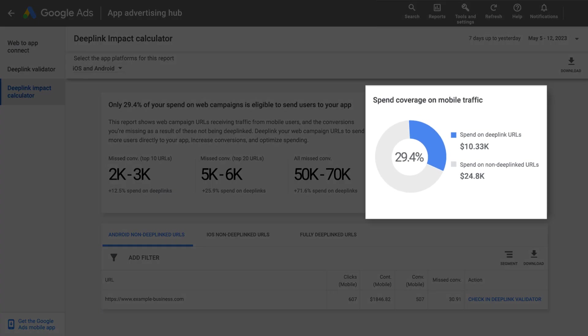First, on the top right card, a pie chart will tell you how much of your web campaign spend is deep-linked, and therefore eligible to send users to your app. For example, 82% coverage means that 82% of your current mobile web spend is flowing through deep links and into your apps. The higher the coverage, the larger the number of users who are directed to your mobile app, which provides much better user experience and ROI compared to the mobile website.